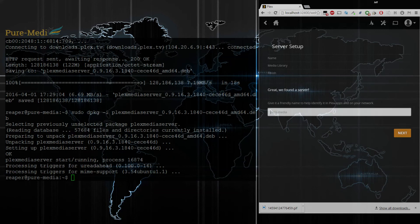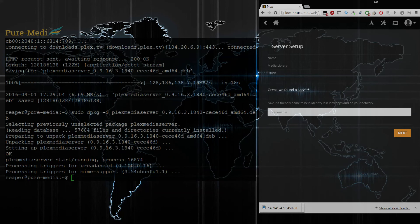So now it is set up. You can walk through, log into your Plex Pass account if you have it, as well as configure a media library. So that is how to install Plex Media Server on Ubuntu.